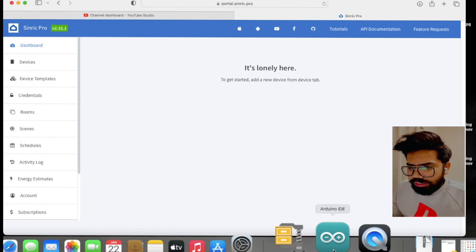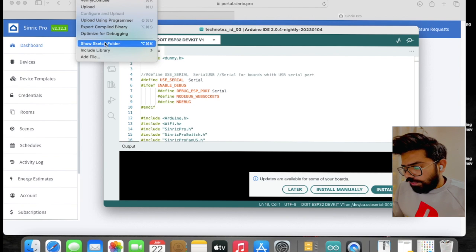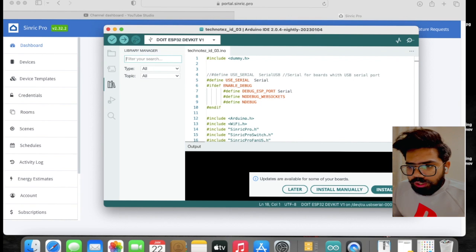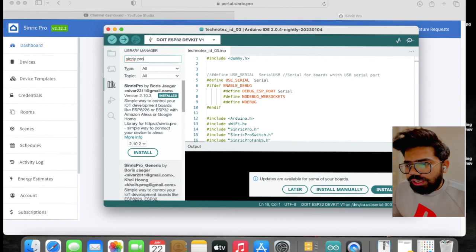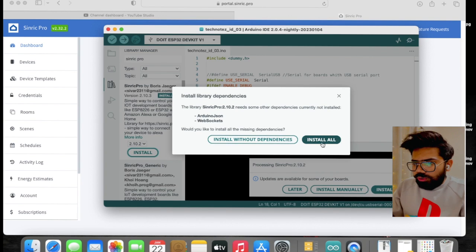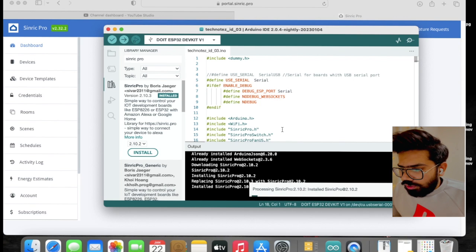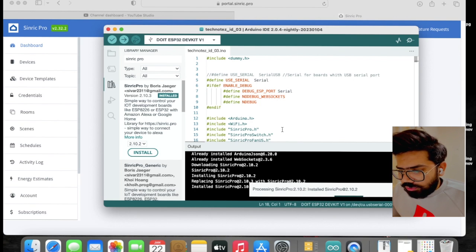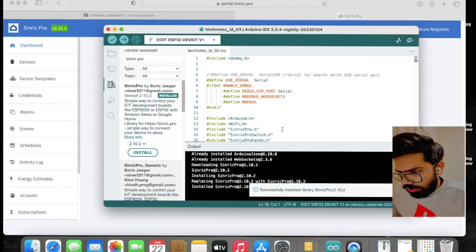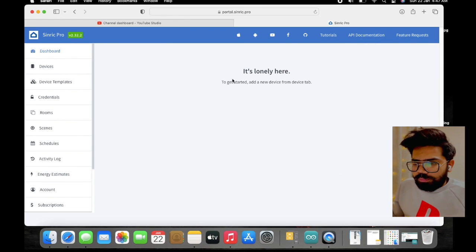We can see there are no devices added yet. We'll go directly to the Arduino IDE. For this we need to install a library first. Go to the Library Manager and search for Sinric Pro. You need to install this particular library and its dependencies as well. I have downloaded and installed it, so now we are good to go.